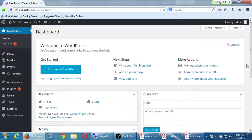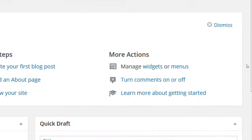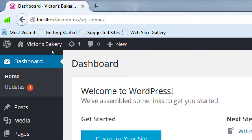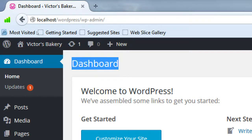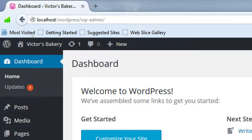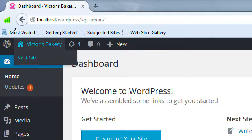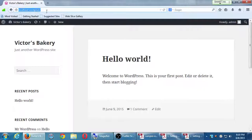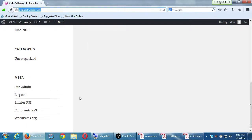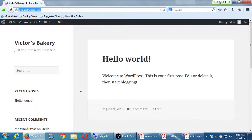We want to switch between the backend and the frontend. If you hover your mouse over the name of your site on the top left, it says 'Visit Site.' I'm in the dashboard — I'm in the backend. Hover over the name of your site and click 'Visit Site.' Notice the address went over to just localhost slash wordpress. Here's the frontend — this is what the customer sees.